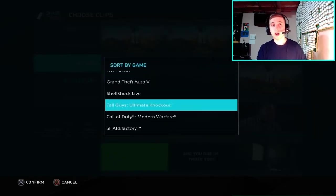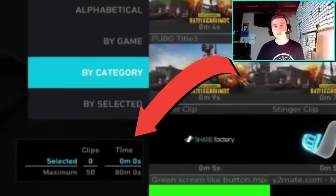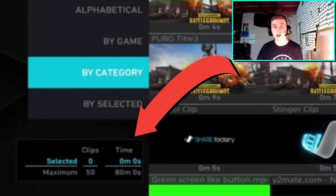Then click whichever game you're trying to edit — for this tutorial we're going to be using some Modern Warfare gameplay. Once you're hovering over the game you're going to use, press X to go into that game. Then go to each of the recordings you're trying to edit and press X on them, so each one you want to use should have a check mark. In the bottom left you can have a maximum of 50 clips and 80 minutes of video in your project.